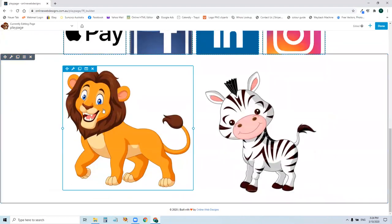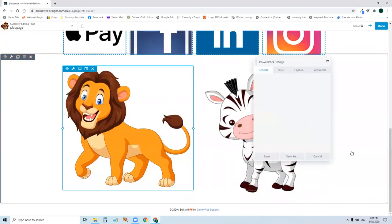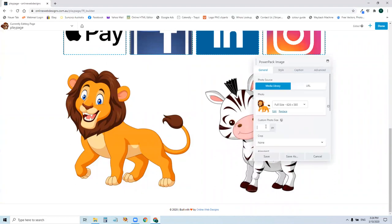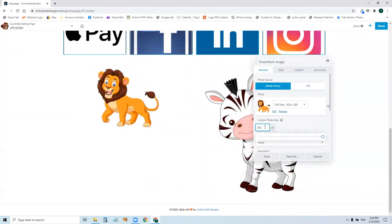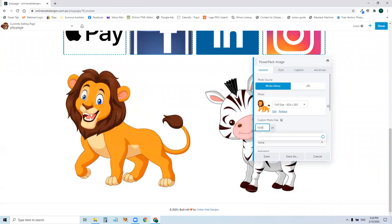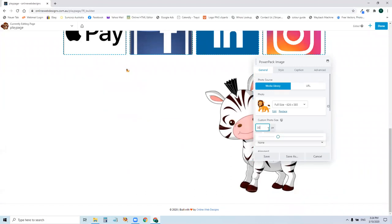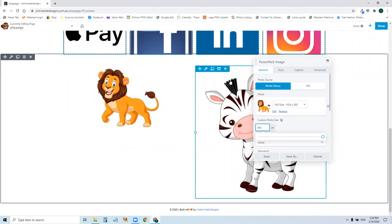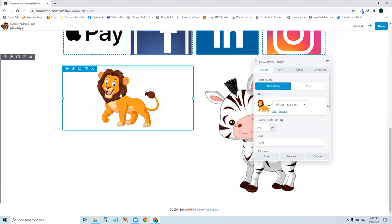These are image modules. They can be controlled size-wise here. I might decide I want it really big. You can do your sizing in here. And if you want to change it, click on it.